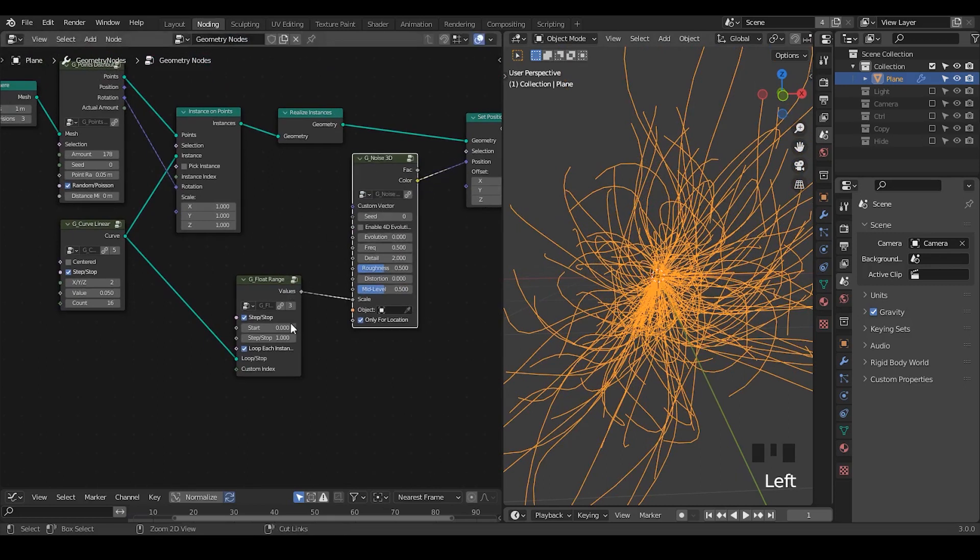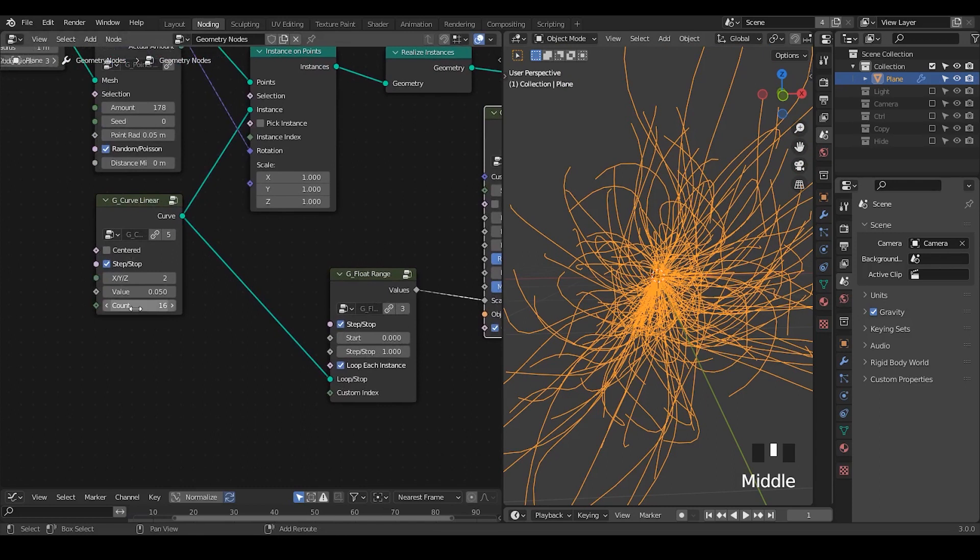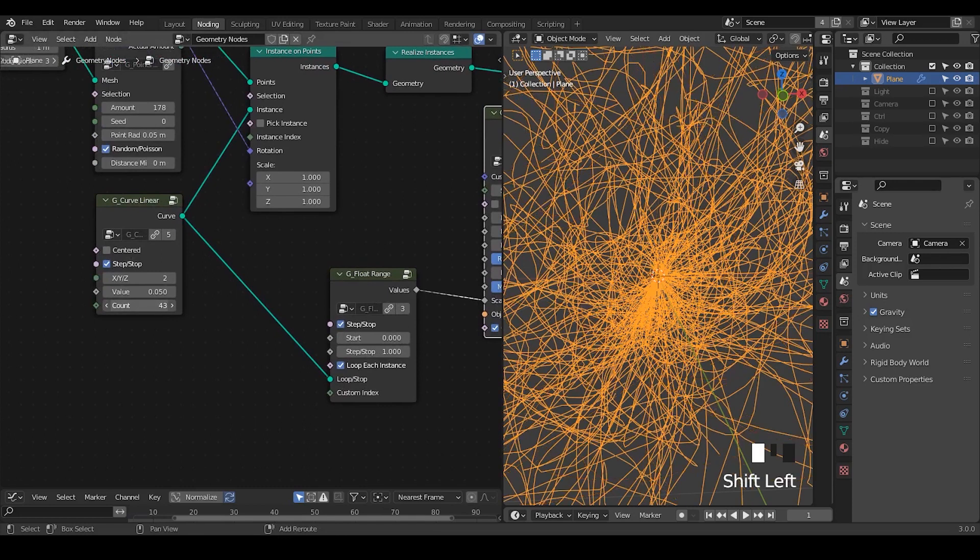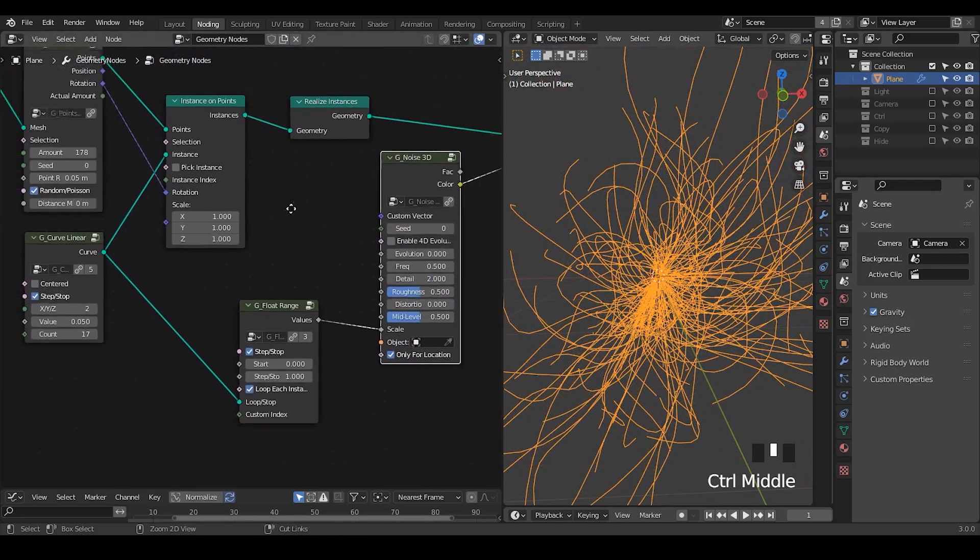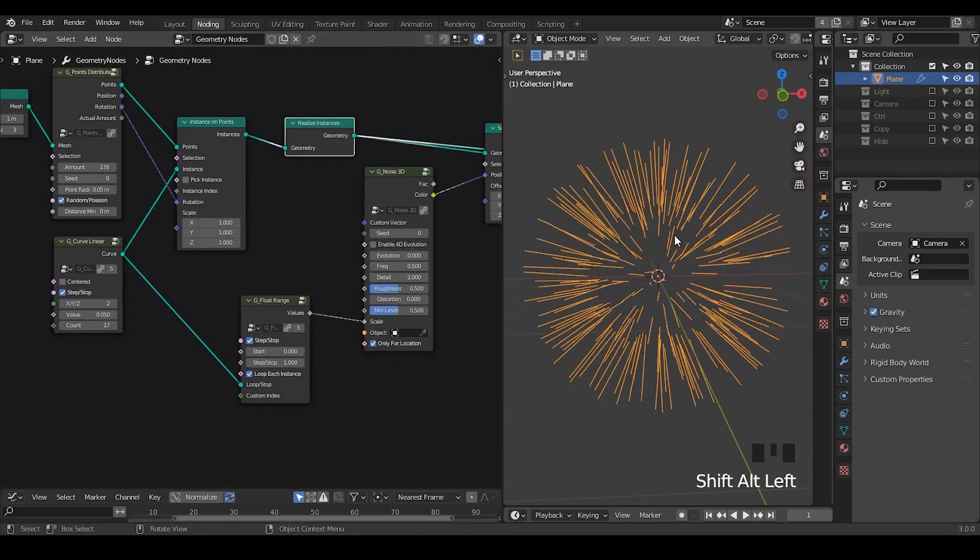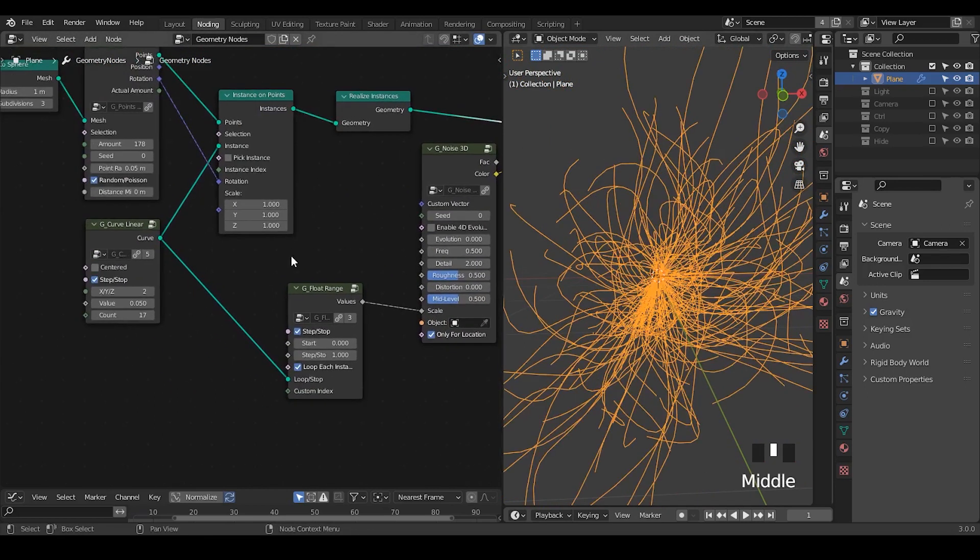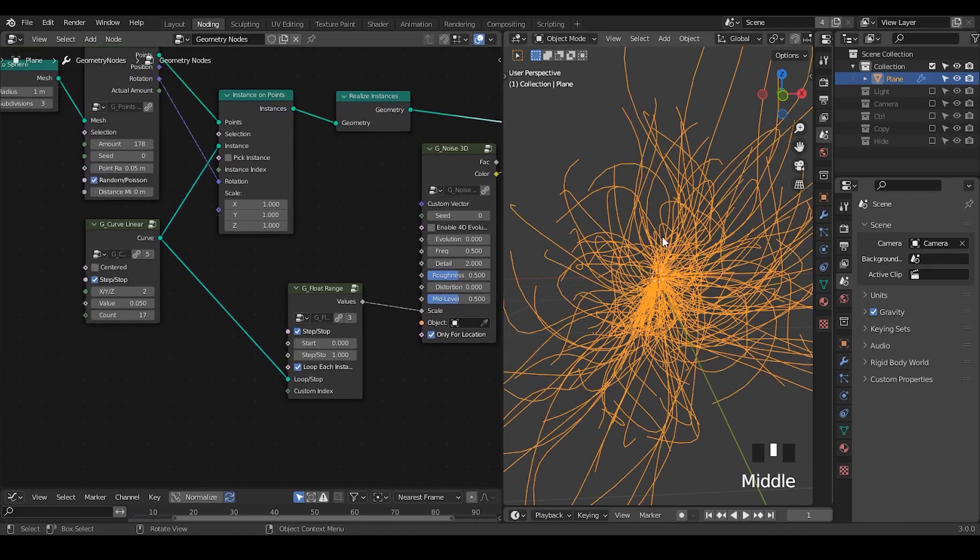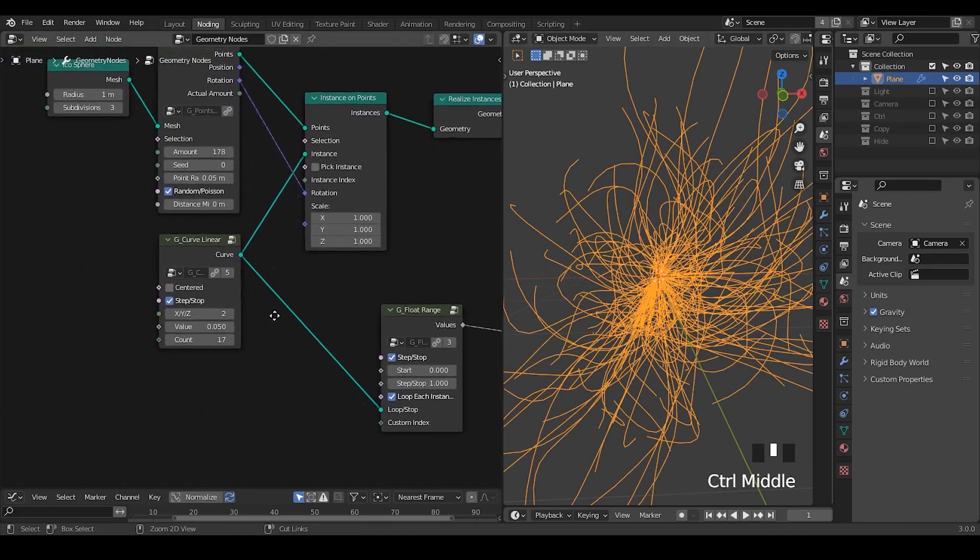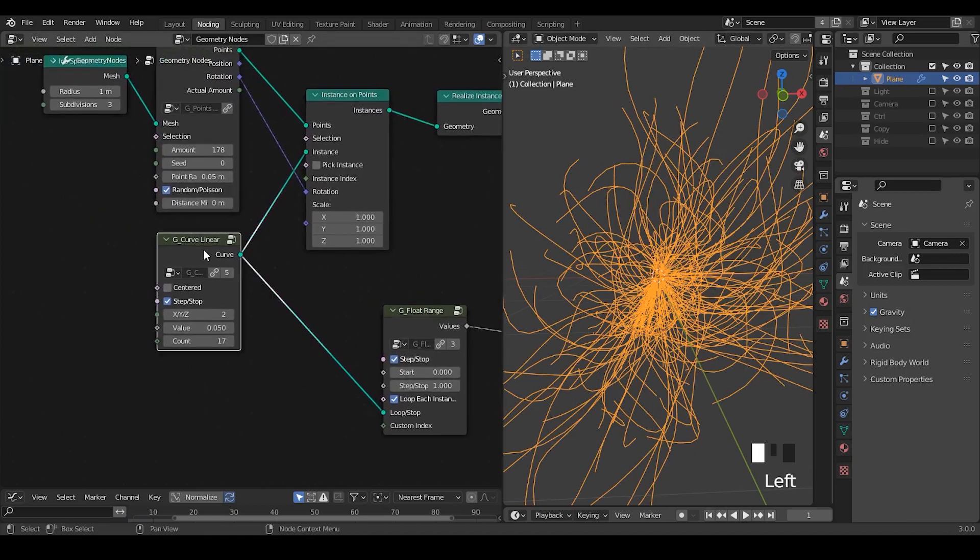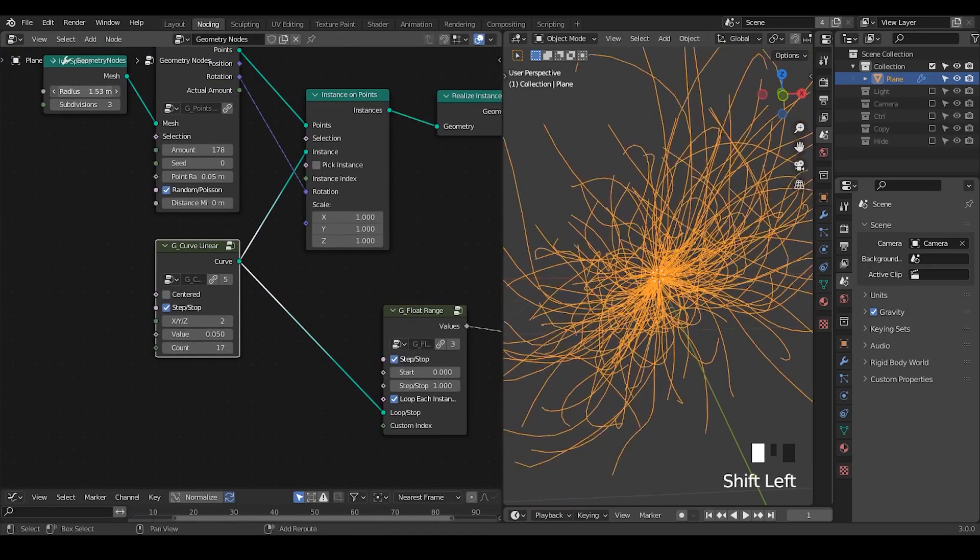you may already realize the fact that we change all these kind of values here, then it will affect our nodes. Because we're using this geometry as a guide to draw our nodes. So any kind of a parameter that we change will actually affect our nodes. For example, this count, this value, and even this radius.